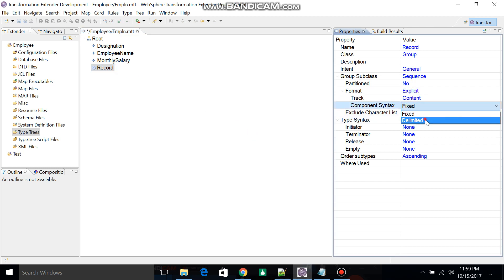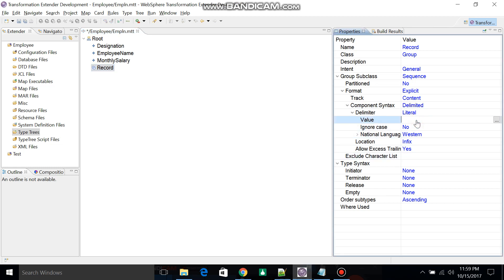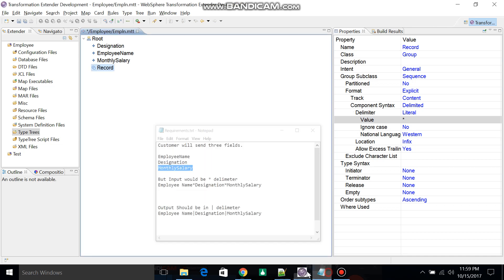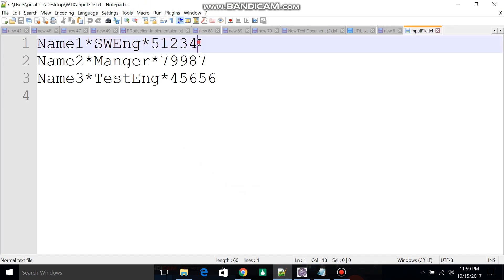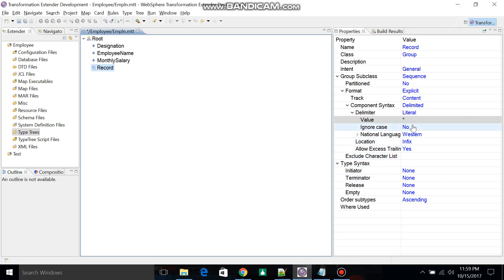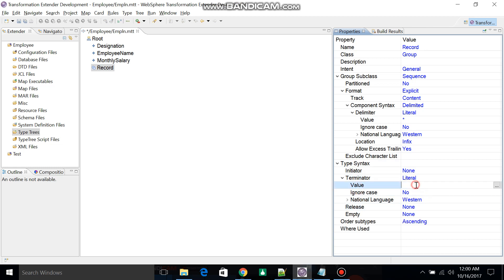The component syntax is Delimited. As per our requirements, the delimited value would be asterisk. In each record, when the cursor pointer reads from field one to the last field, it should go to the next record. There should be one terminator, which is newline. So you can add terminator as literal and change the value to newline.